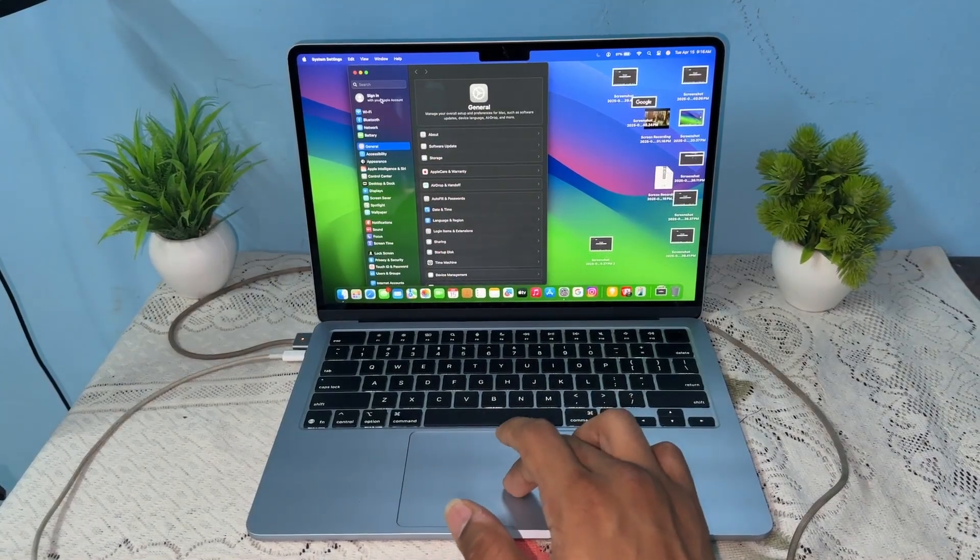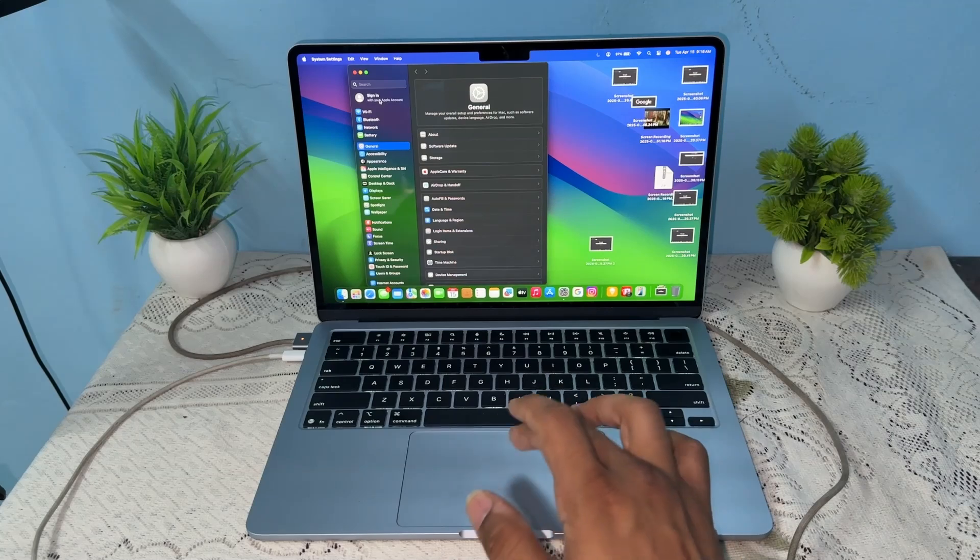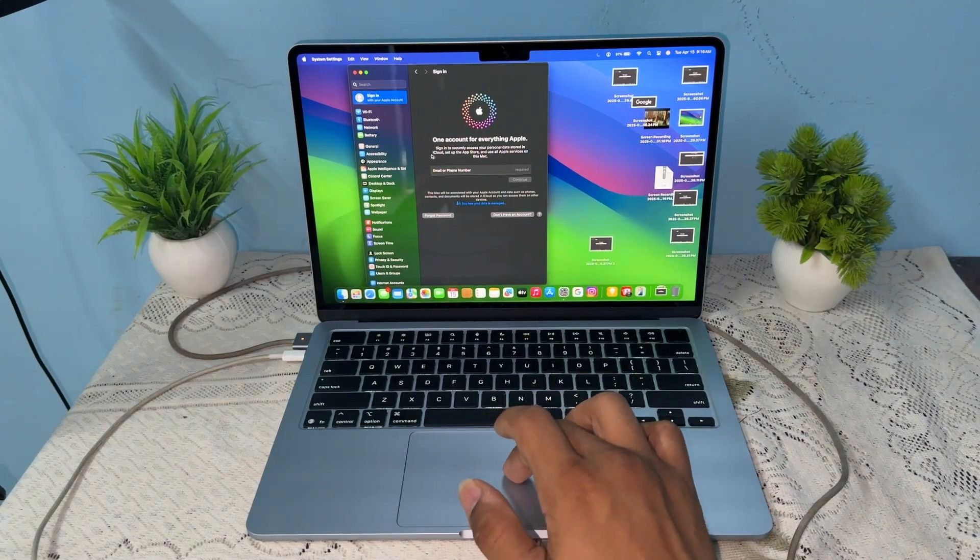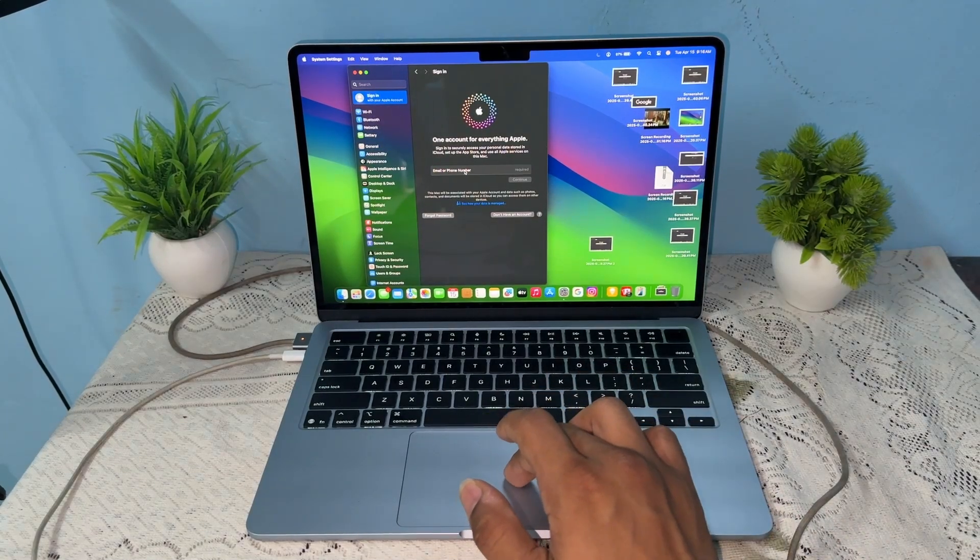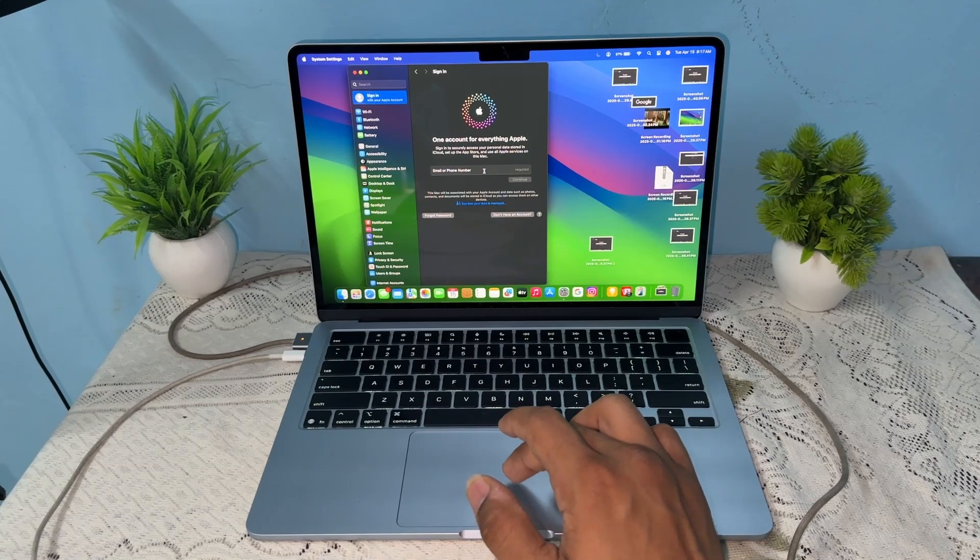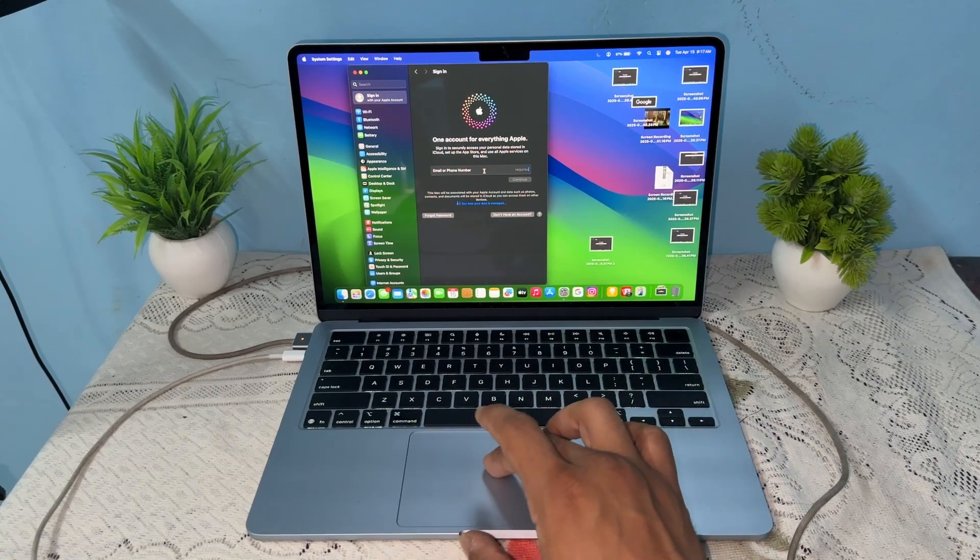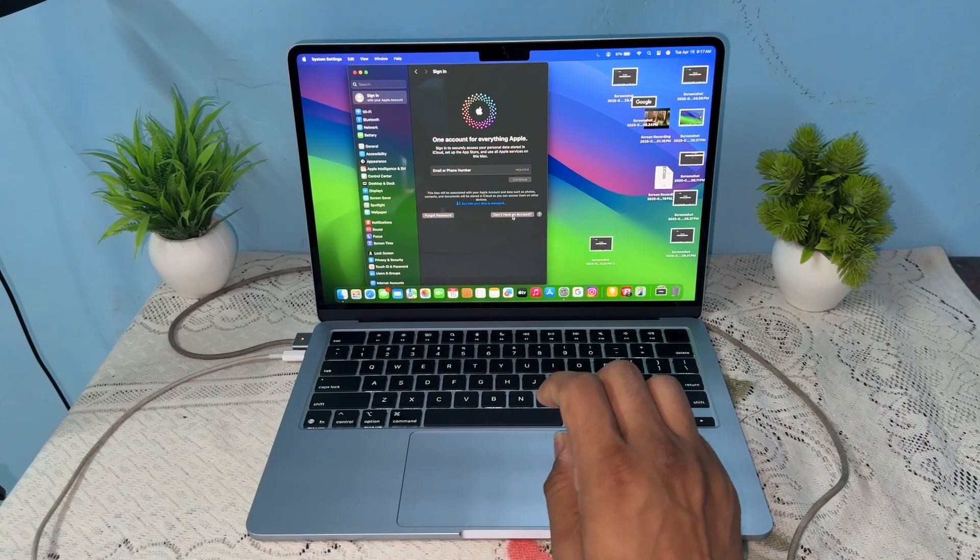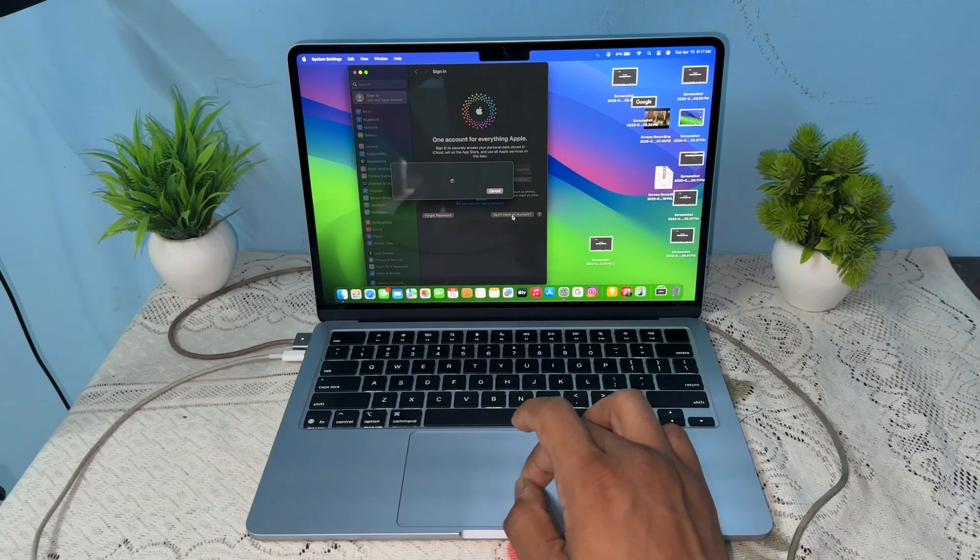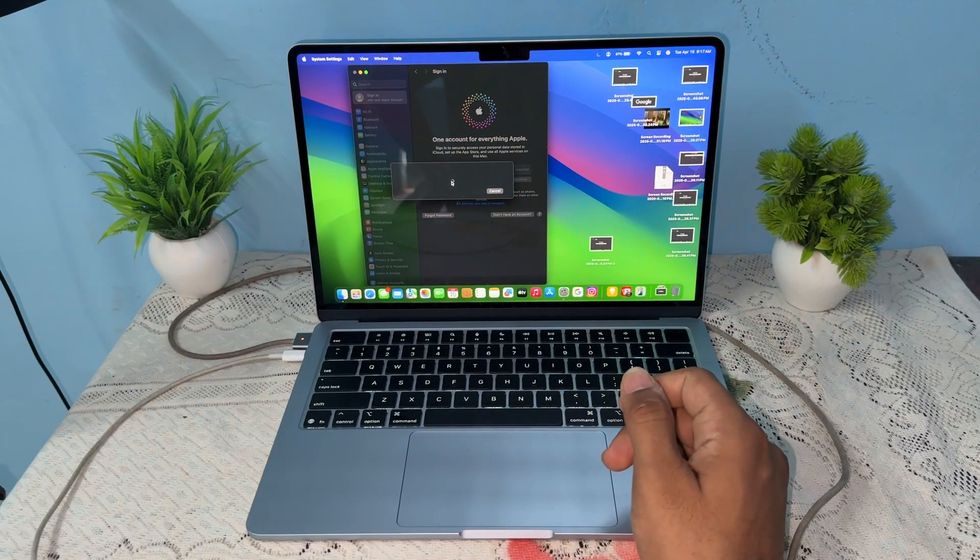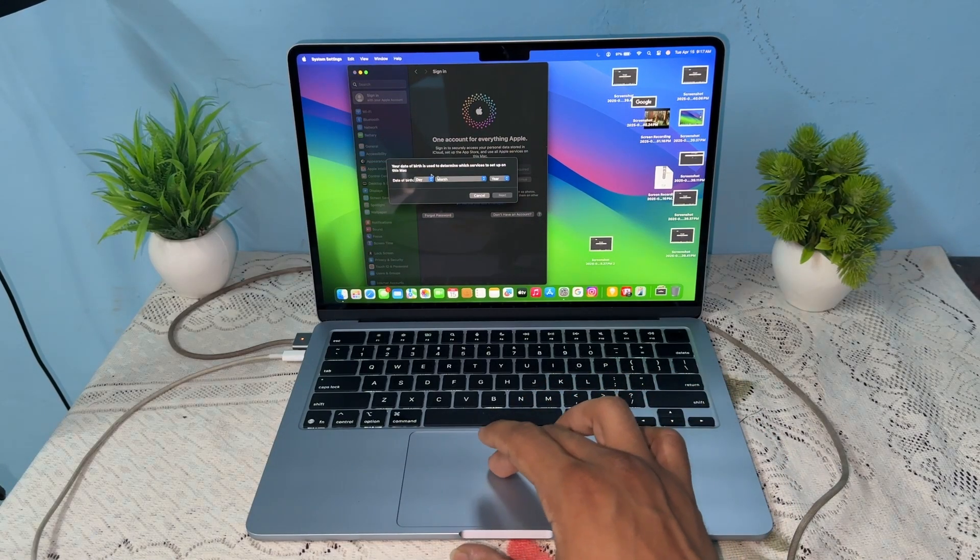At the top, you will see a sign in button - tap on it. It will ask you to enter your Apple account. If you don't have an Apple account, simply click on 'don't have account'. It will open a window where you can create an Apple account.